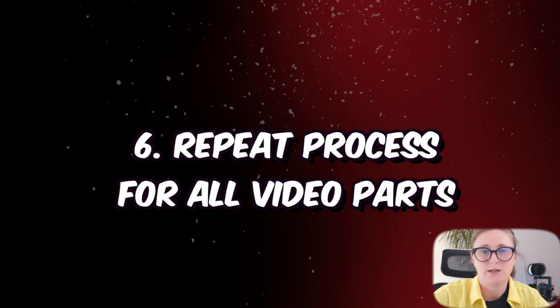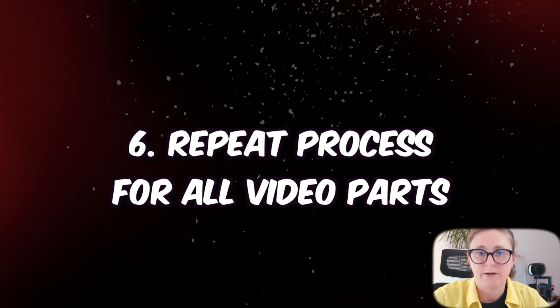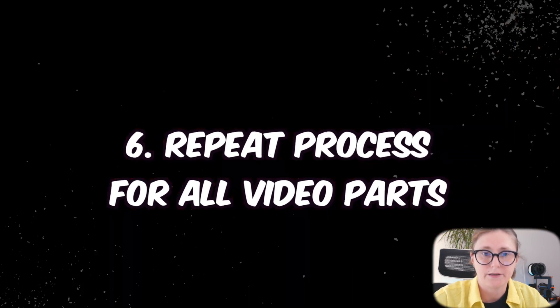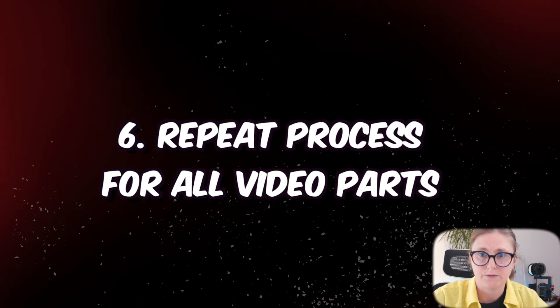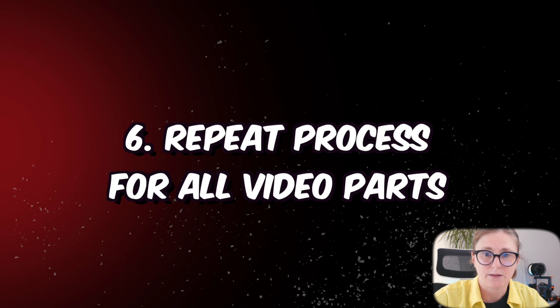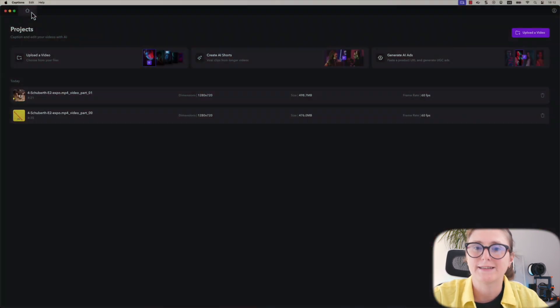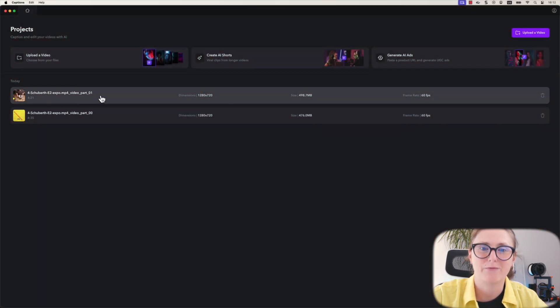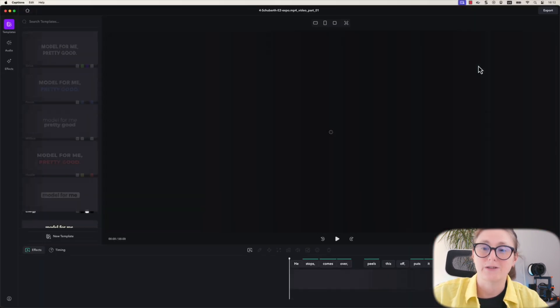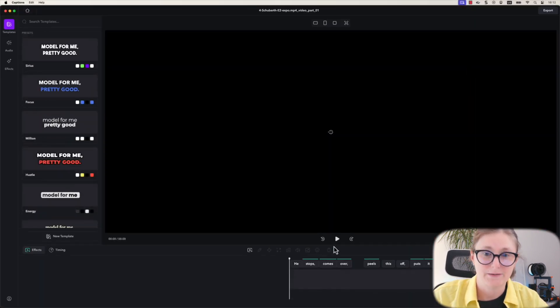As you can see, the first file has been exported with added subtitles. Now we need to repeat the same step for the second video part. This process is very straightforward.